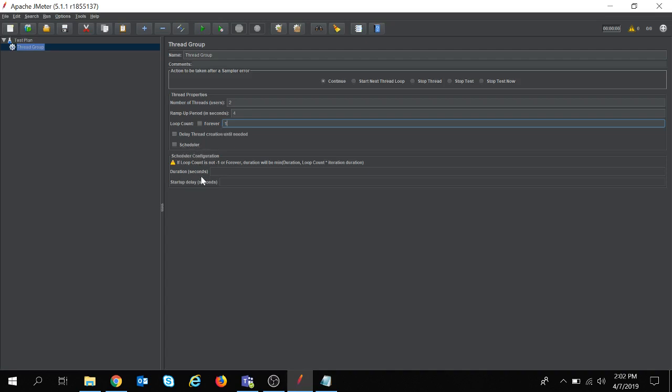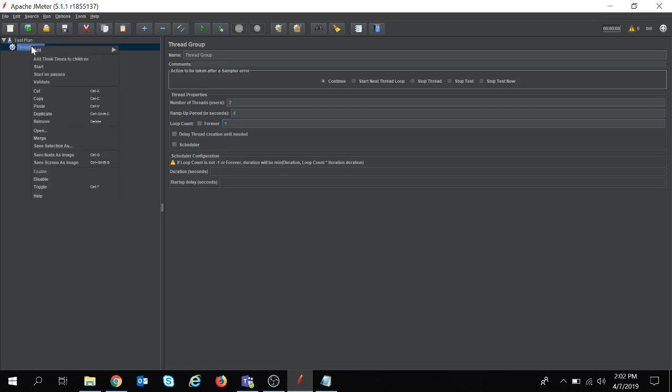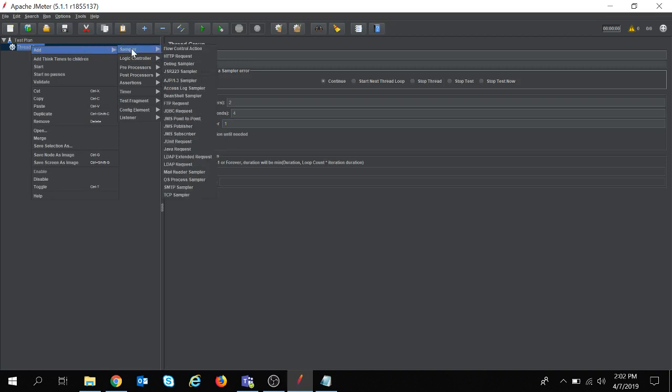I am skipping this scheduler part, we will see this in coming videos. Now if I right-click on the thread group and navigate to add, you can see sampler. Sampler tells JMeter to send requests to a particular server and wait for the response.